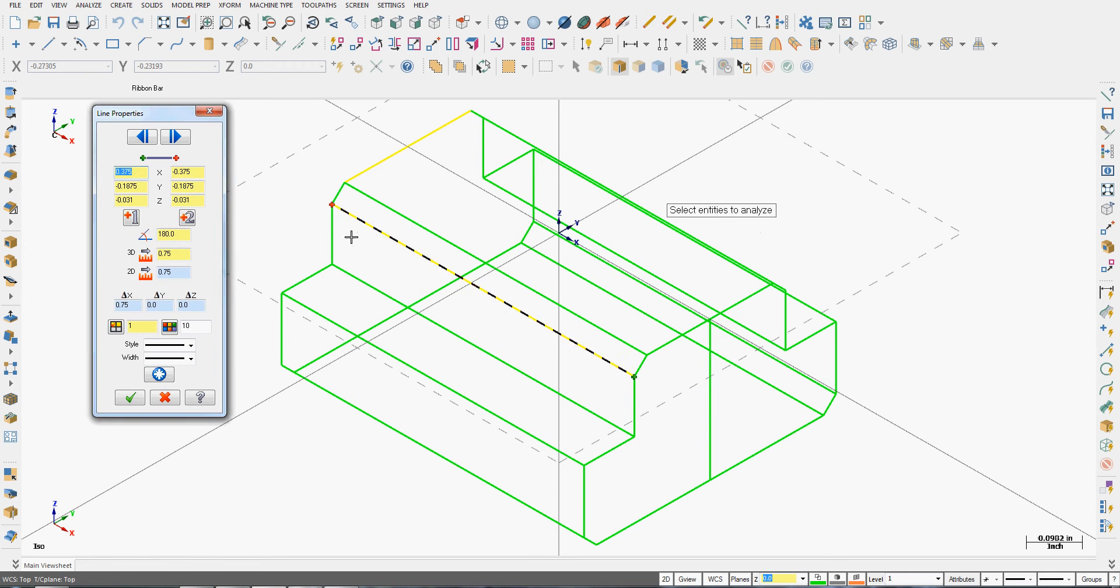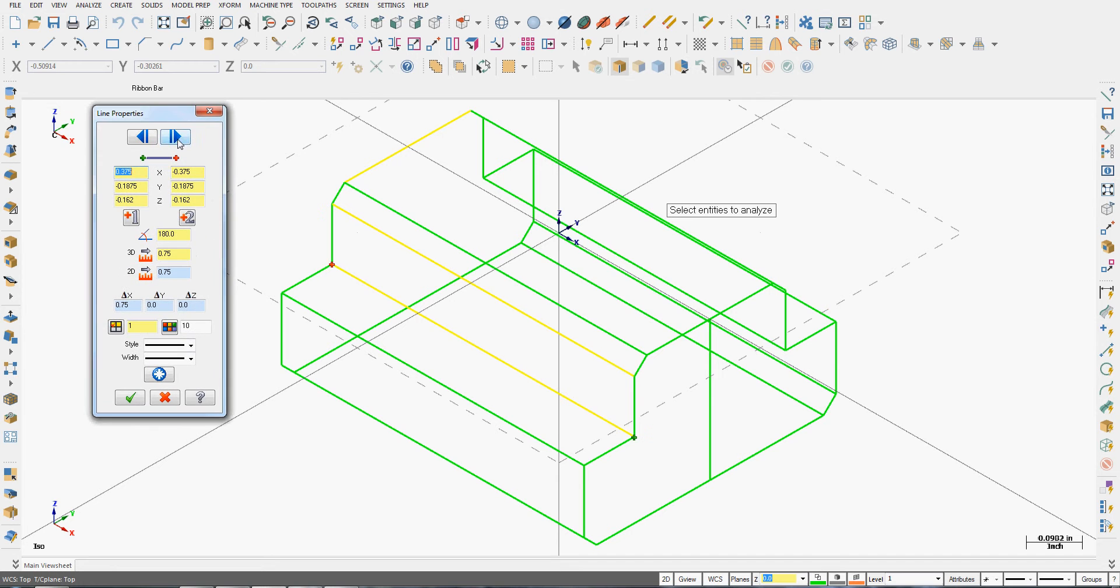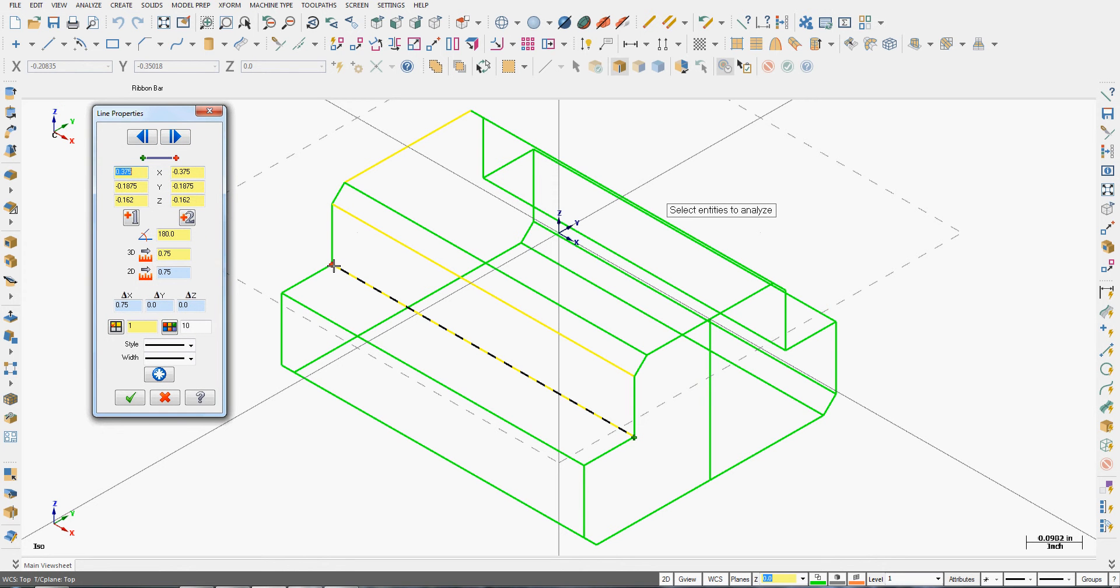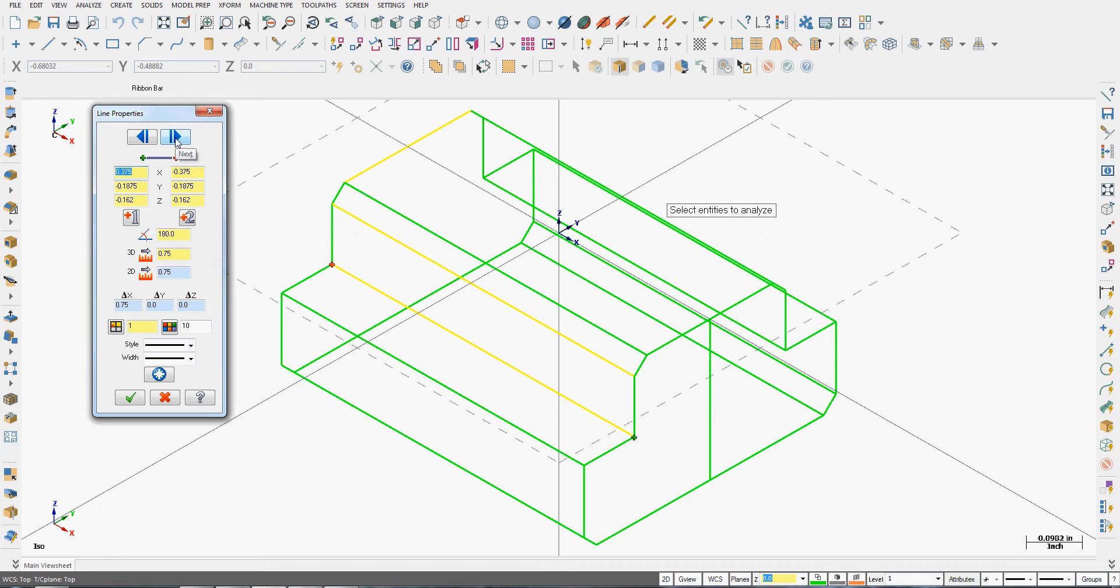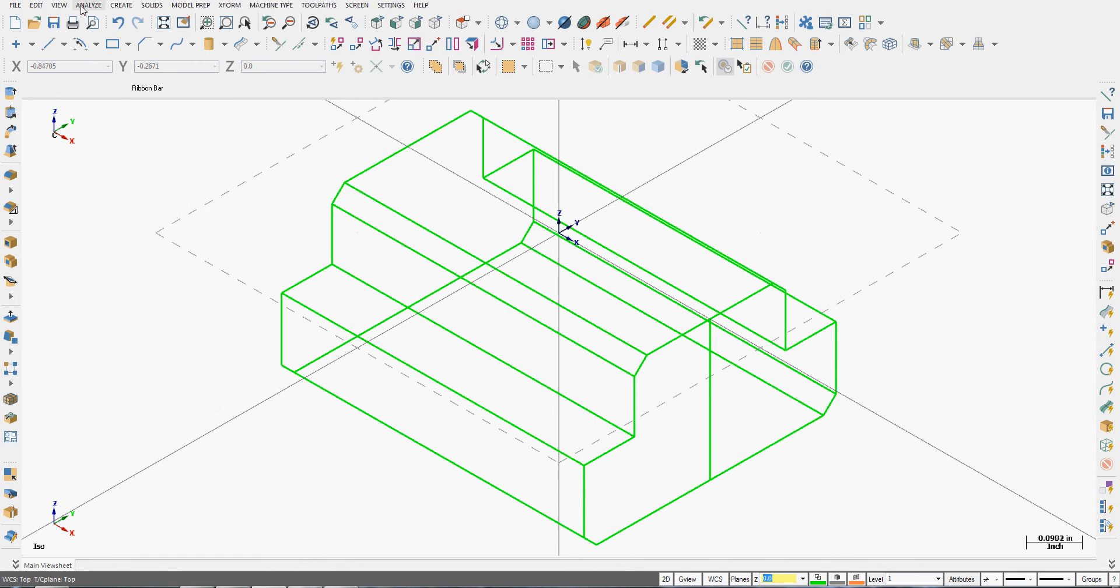With this window open, I can select other lines and analyze each one, and I can also tab through them. You'll notice how each entity is highlighted with the endpoints as you move through checking your geometry to see if it's correct.